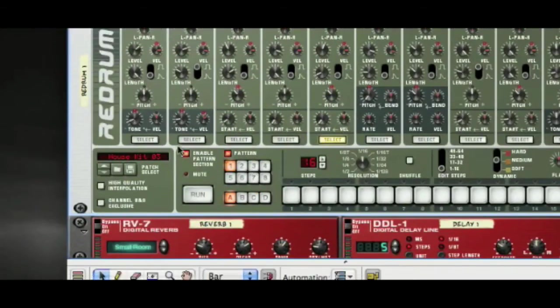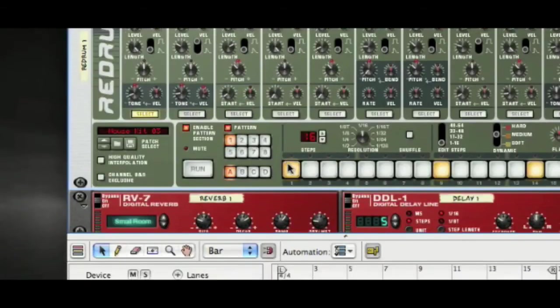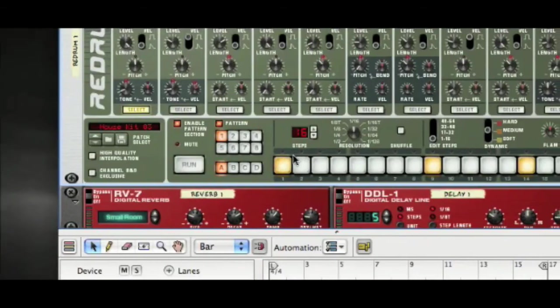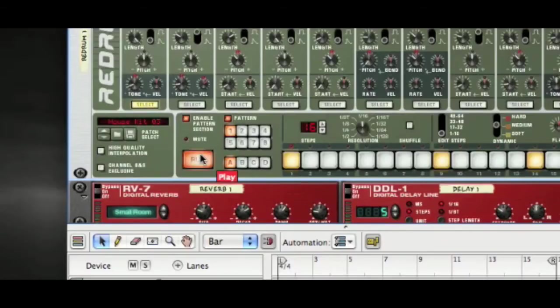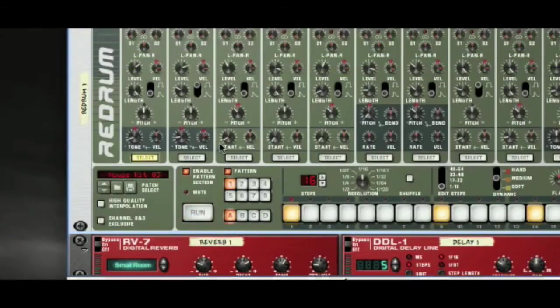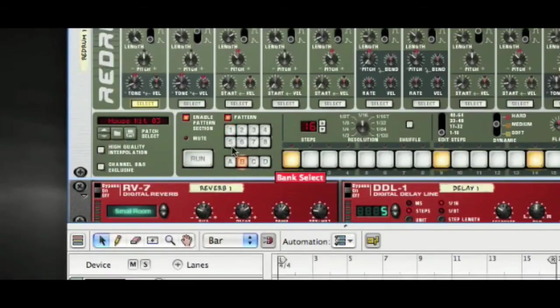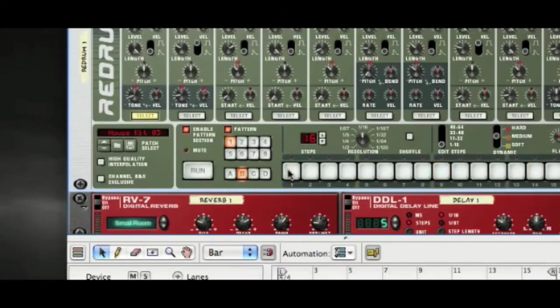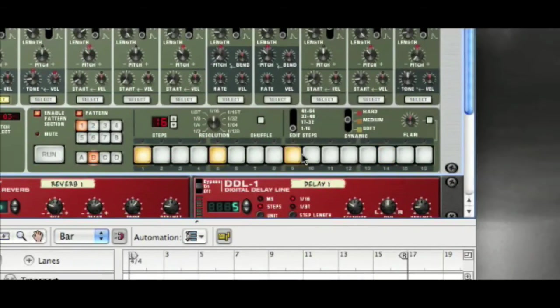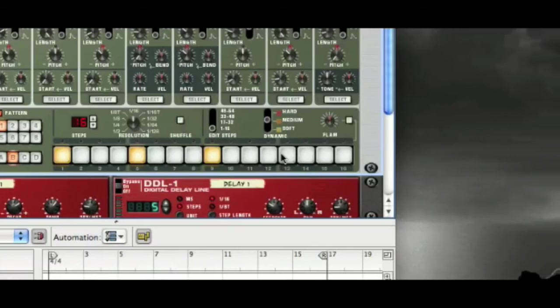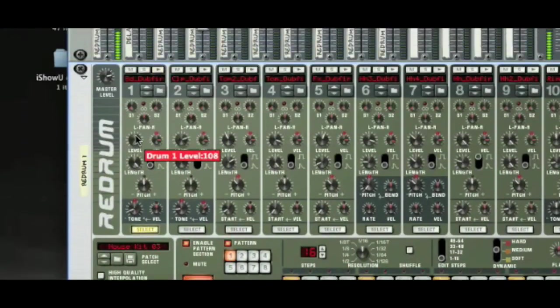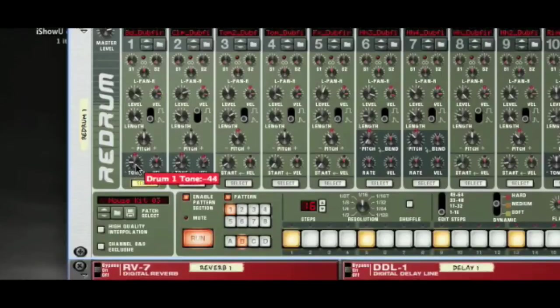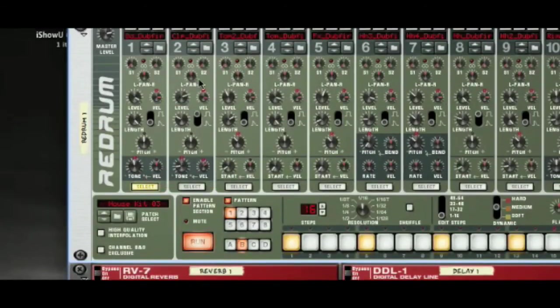I'm just going to draw in a very quick house drum pattern. Actually, the patterns have remained because all we've done is wipe out the sounds, so I'm going to go to a different drum bank. I just want really kicks and high hats at the moment.